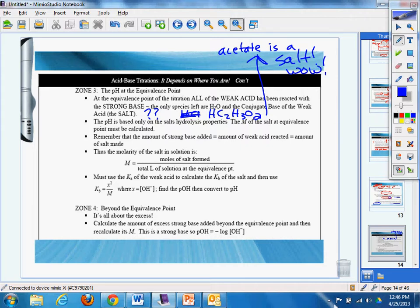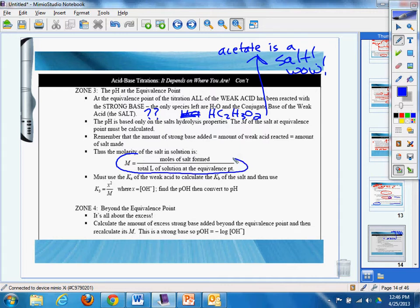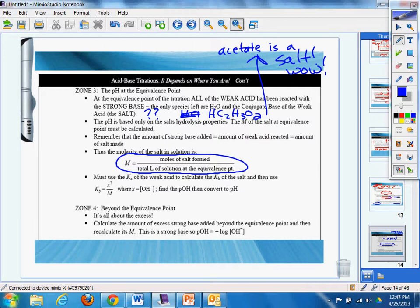The pH is based on the salt's hydrolysis properties. The molarity of the salt at equivalence point must be calculated. Remember the amount of strong base equals the amount of weak acid reacted, which equals the amount of salt made. The molarity of the salt in the solution is this: moles of salt formed divided by total liters of solution at equivalence point.